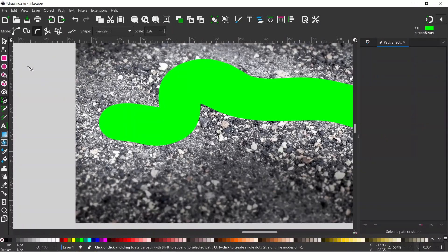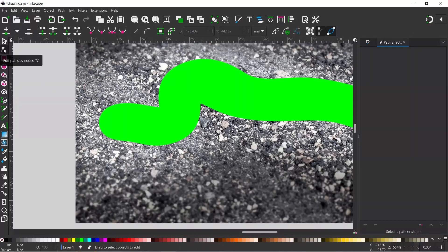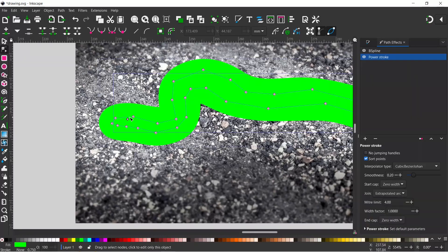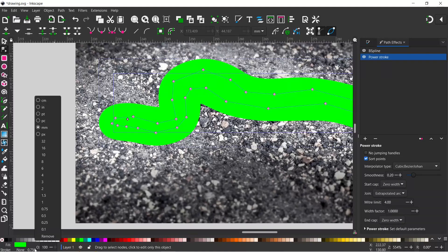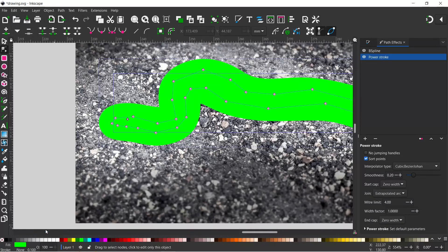I'm going to grab my nodes tool so we can do some fine adjustment. At the moment the stroke is a little bit too big so if we come down to the bottom here we can right click on our stroke width and bring it right down to a small value.